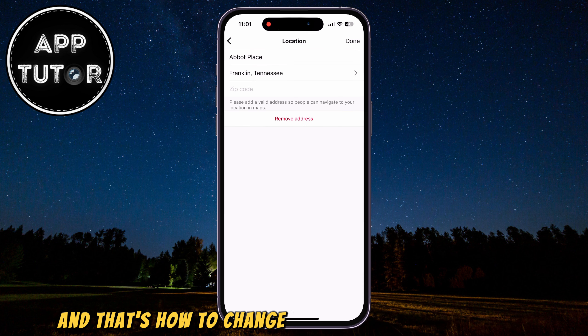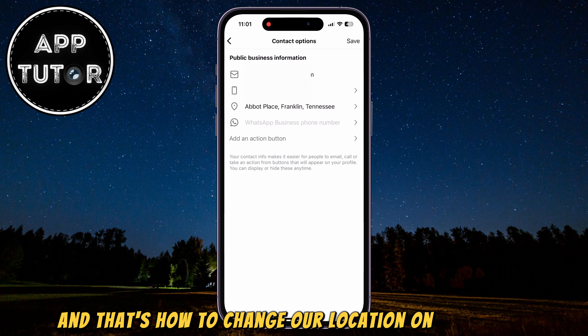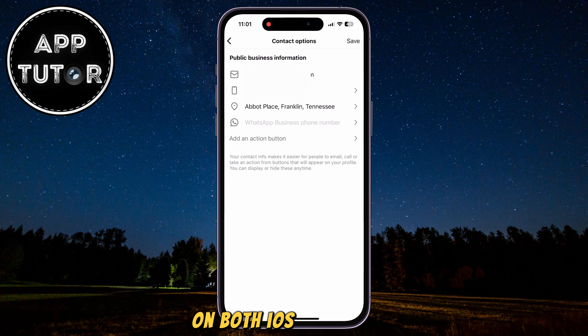And that's how to change our location on Instagram, on both iOS and Android. Thanks a lot for watching this video, and I will see you in the next one.